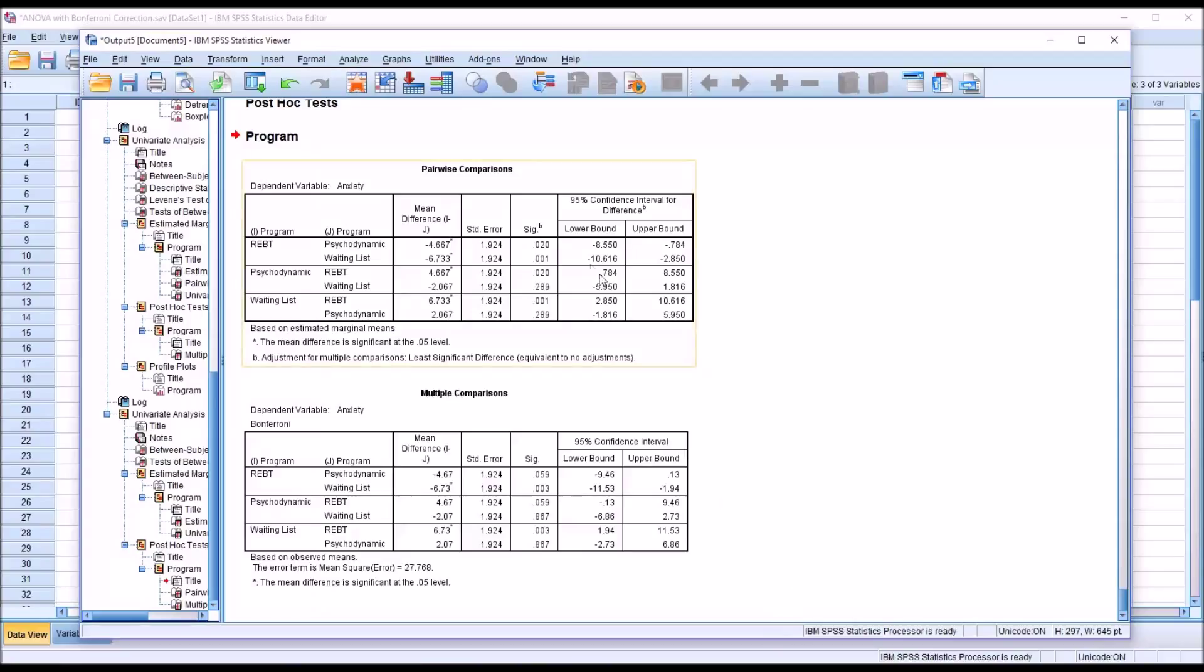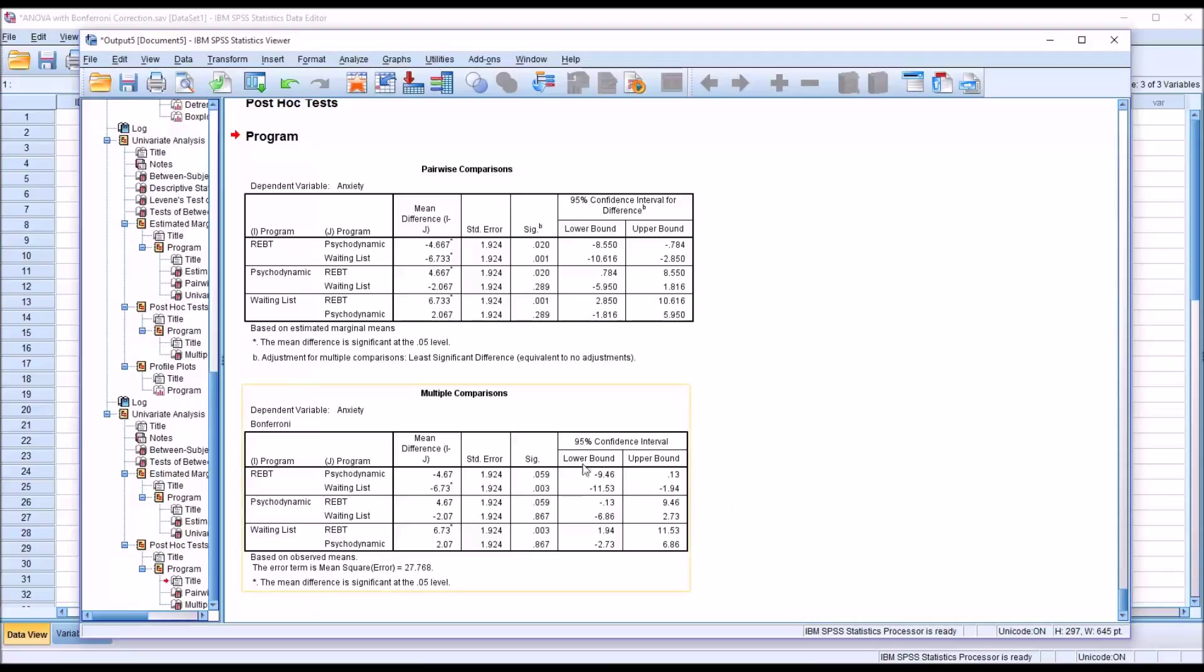So again, pairwise comparisons, no correction made, no Bonferroni correction made. And then multiple comparisons, post-hoc test, we do have the Bonferroni correction applied here.